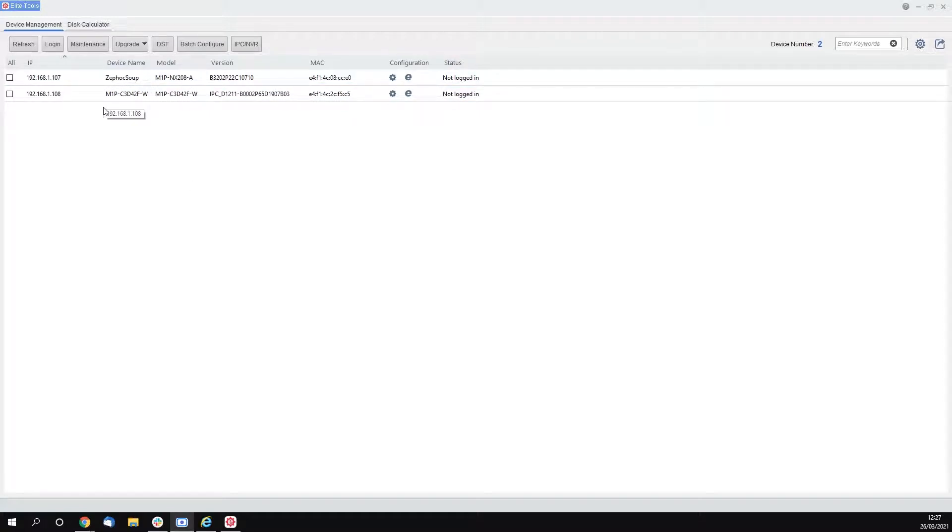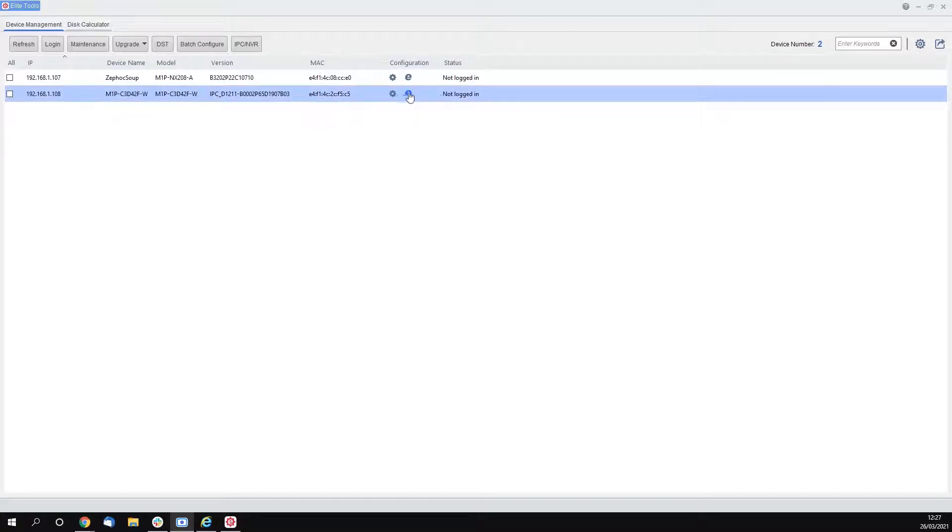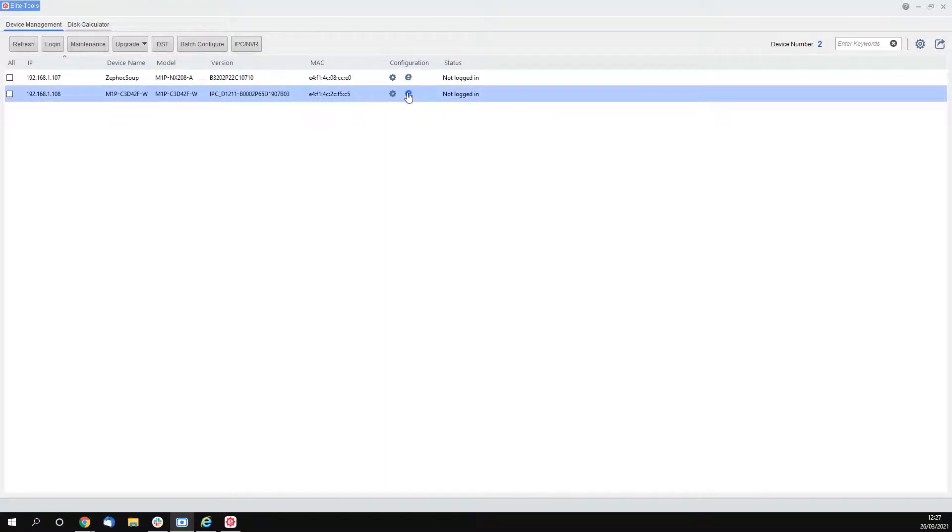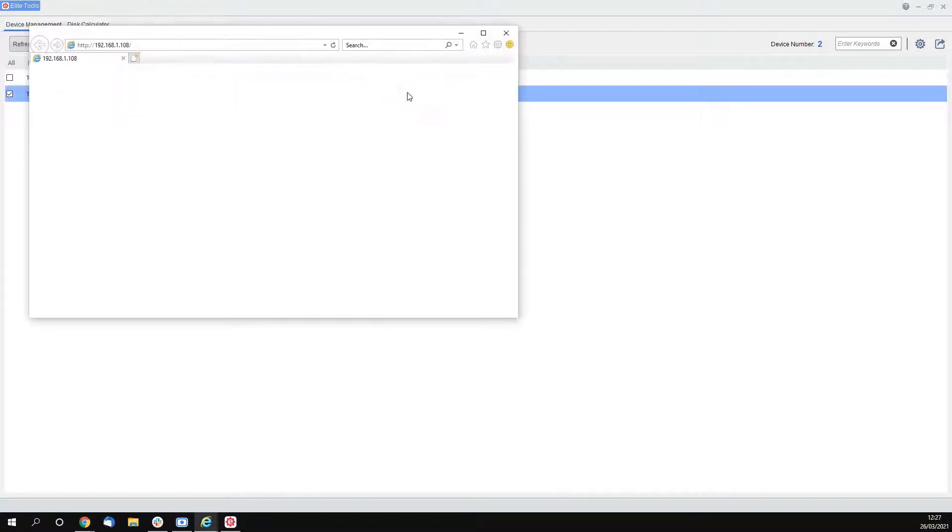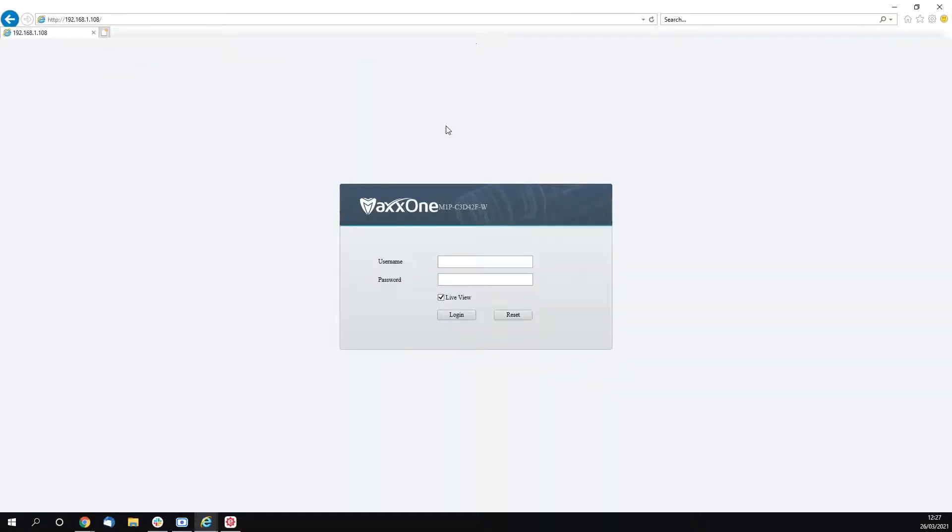From there, you're going to want to click the little Internet Explorer symbol on Elite Tools and it's going to load up your camera in Internet Explorer. Please be aware that Internet Explorer is the only option at the moment as the plugins are not yet available on other browsers.